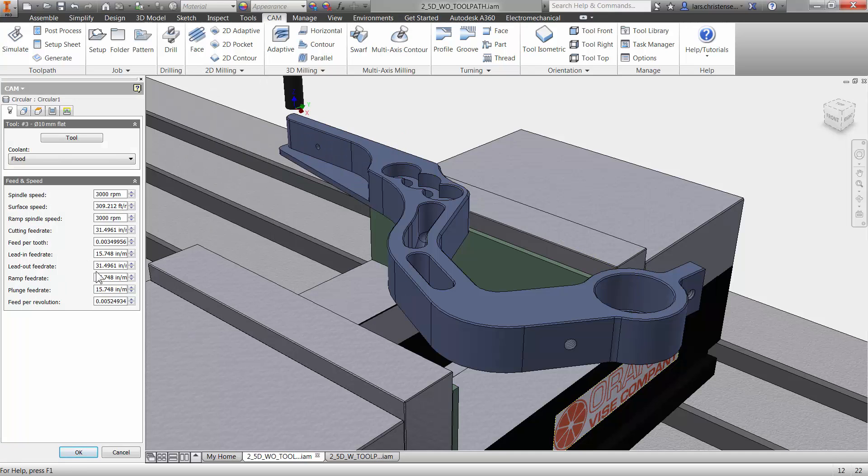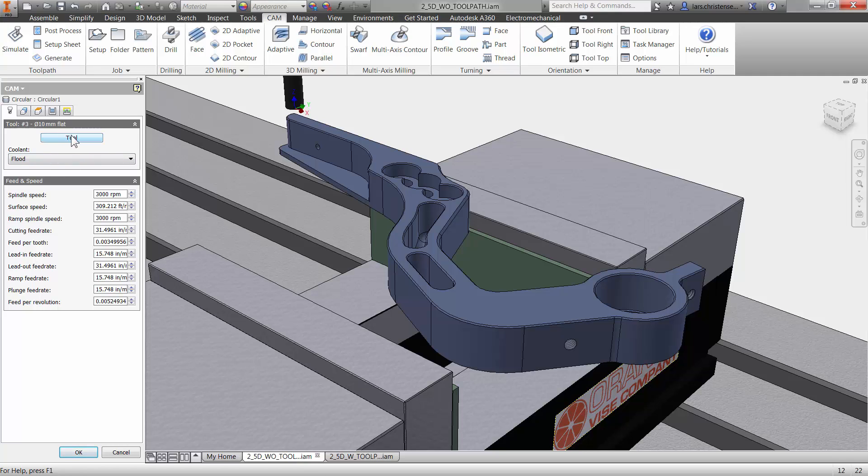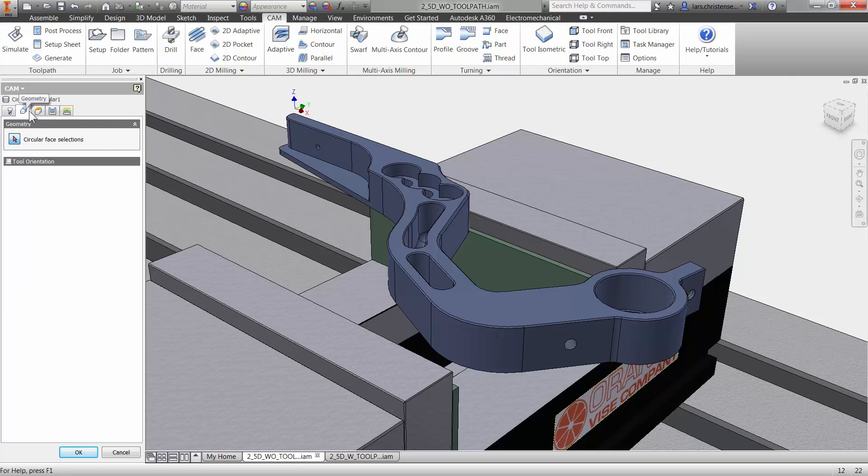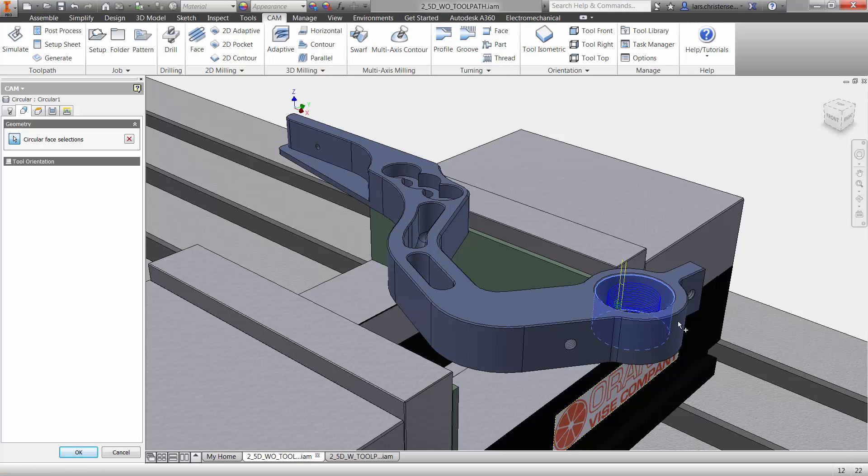Again, everything is pretty normal, right? So we have already been through most of this stuff already. The tool, it picks the last 10 millimeter flat end mill. I might just pick that for this here. Select the hole that you want to use. And you will see that it's selected that hole there.